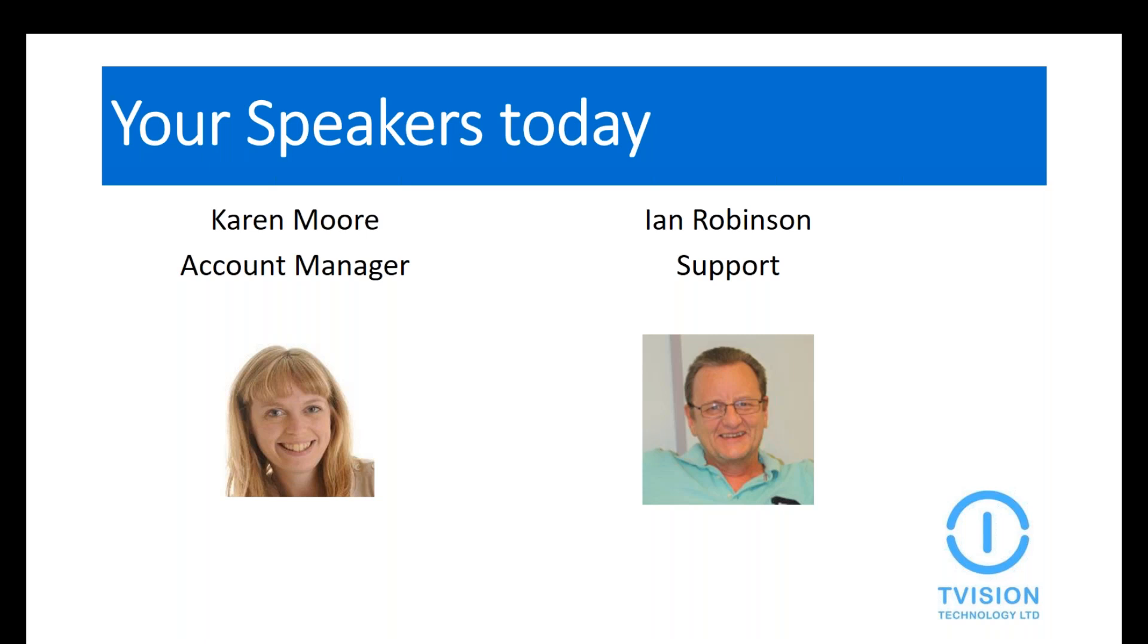My name is Karen. I'm going to be facilitating the demo today. I'm an account manager here at T-Vision. I've worked here for nearly three years, and my background is 20 years in software account management experience for ERP companies. Ian's going to be doing the demo today, and he's a support consultant here at T-Vision. He's been working here for nearly four years and has been using NAV since 2000.